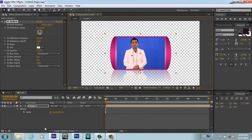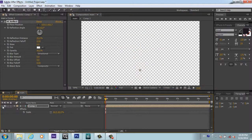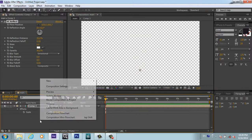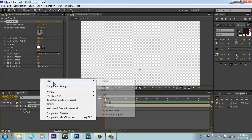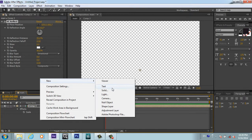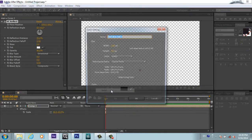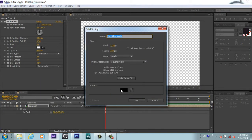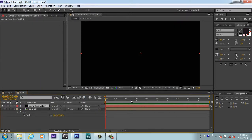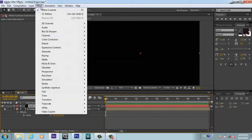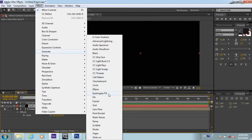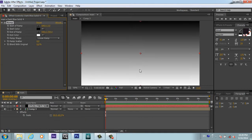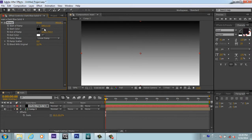Now we will work on the background. For a moment I will shut this frame composition. I will go and take a new solid, any color, no matter. We will go to Effect, Generate, and apply Ramp on our composition.